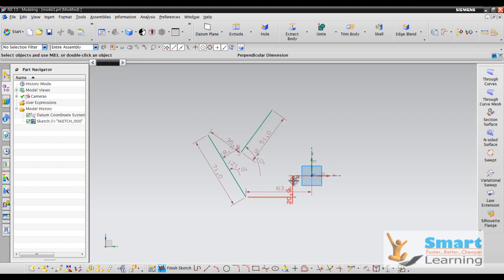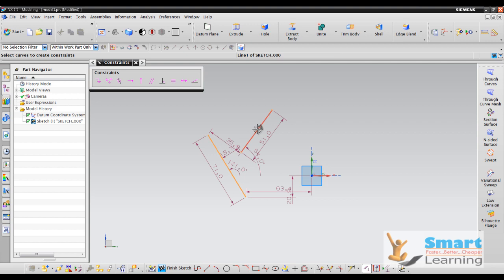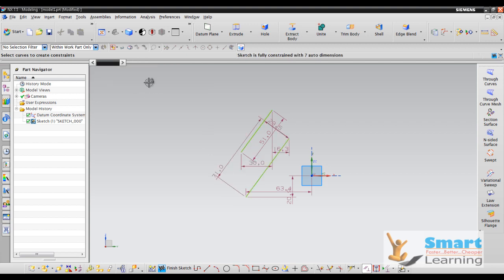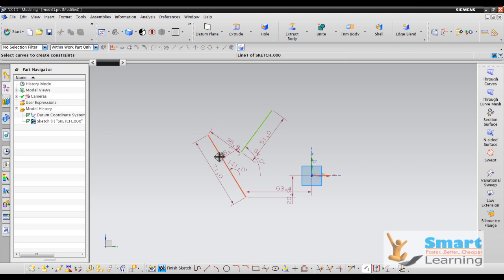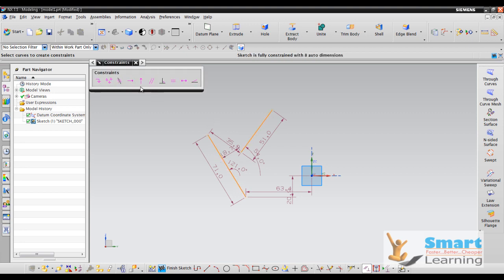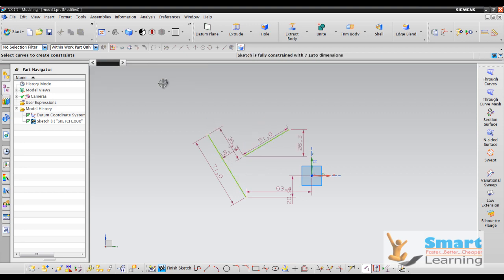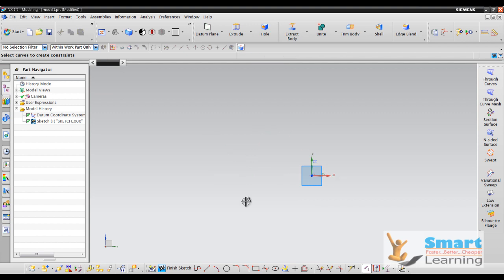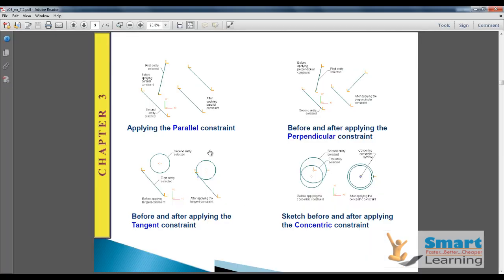When you go for parallel, press C for constraint, click both lines, and you can see the option to select Parallel. Similarly, if you apply perpendicularity between two lines and select perpendicular, the line will be in perpendicular orientation. Tangent constraint can be tested over two curved pairs, and Concentric works in the same way.